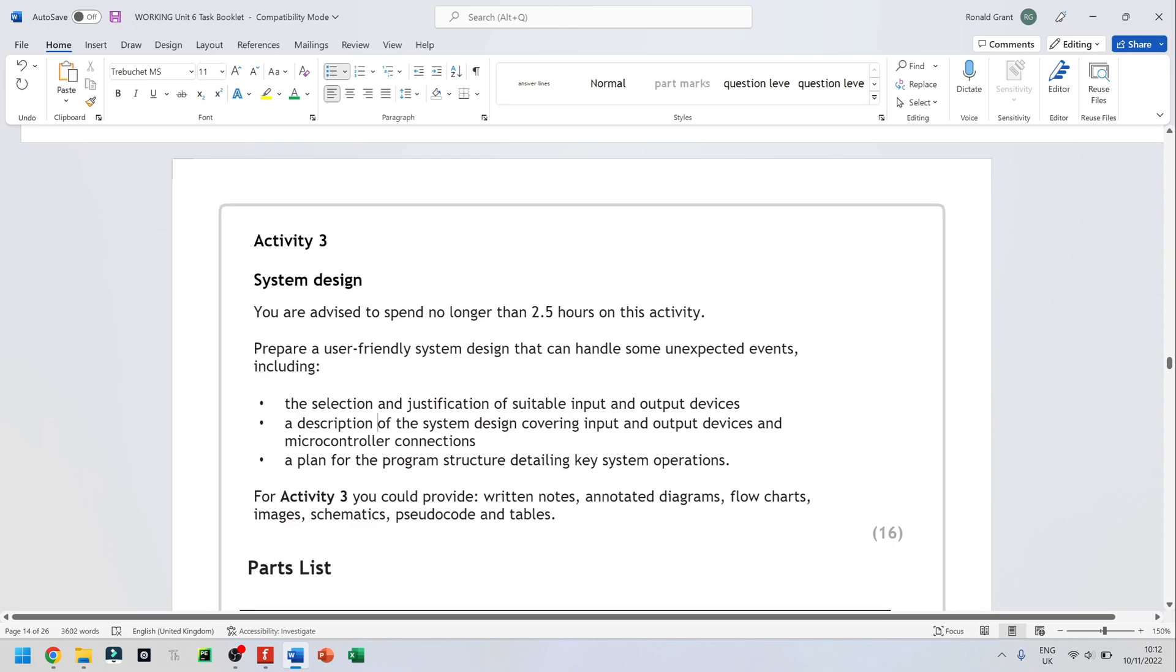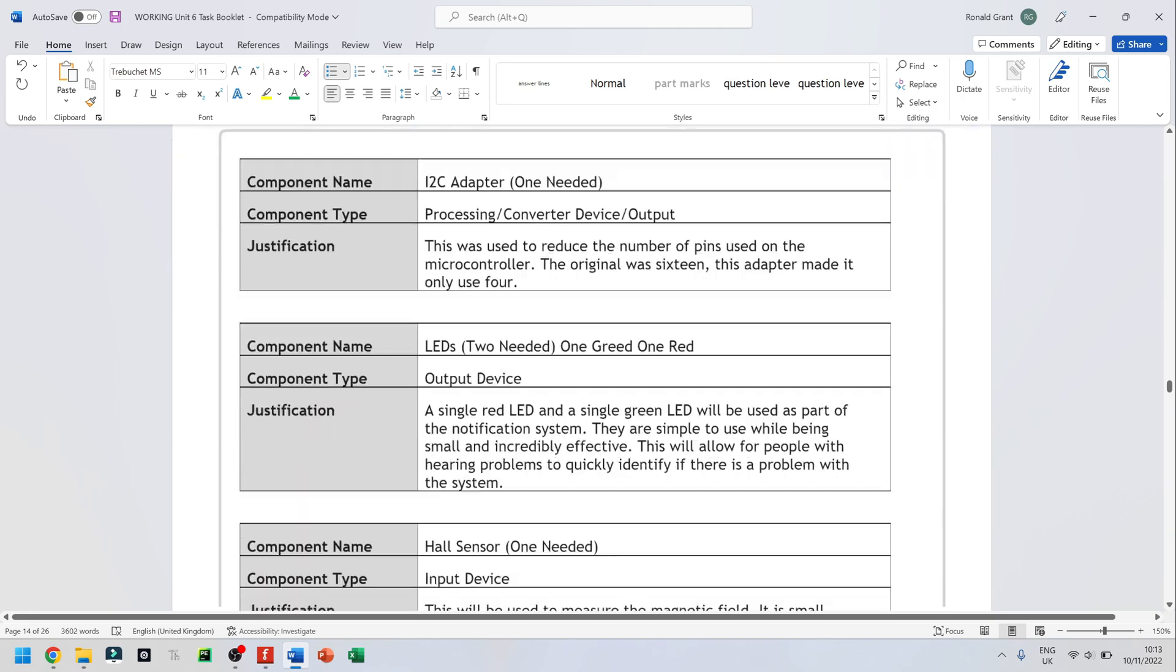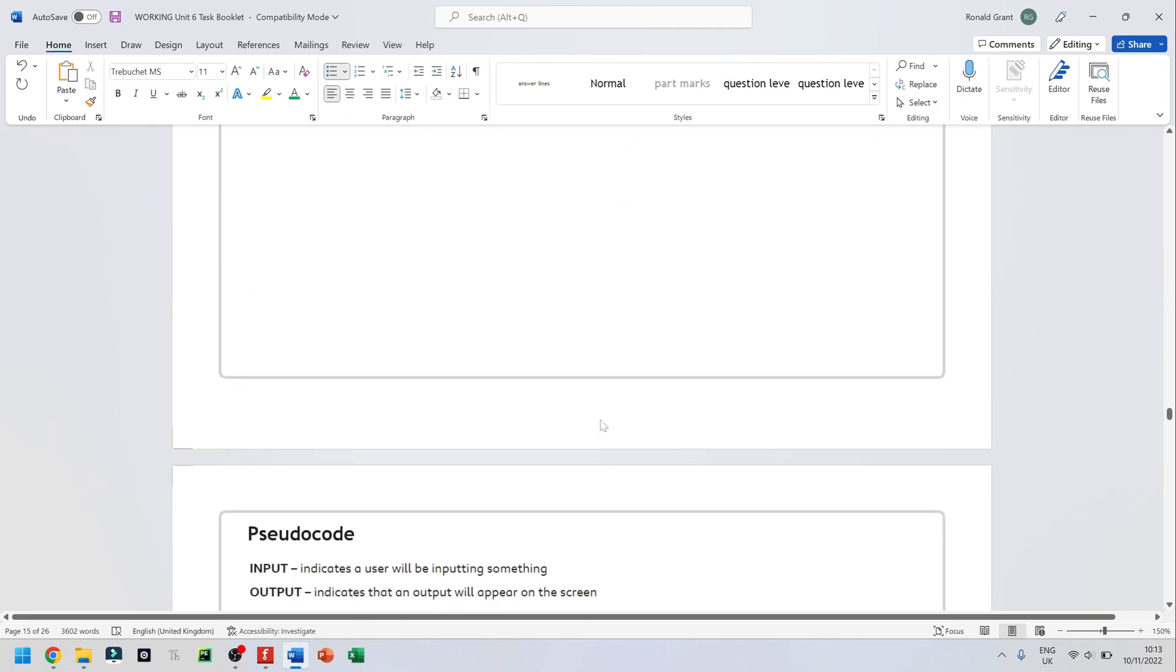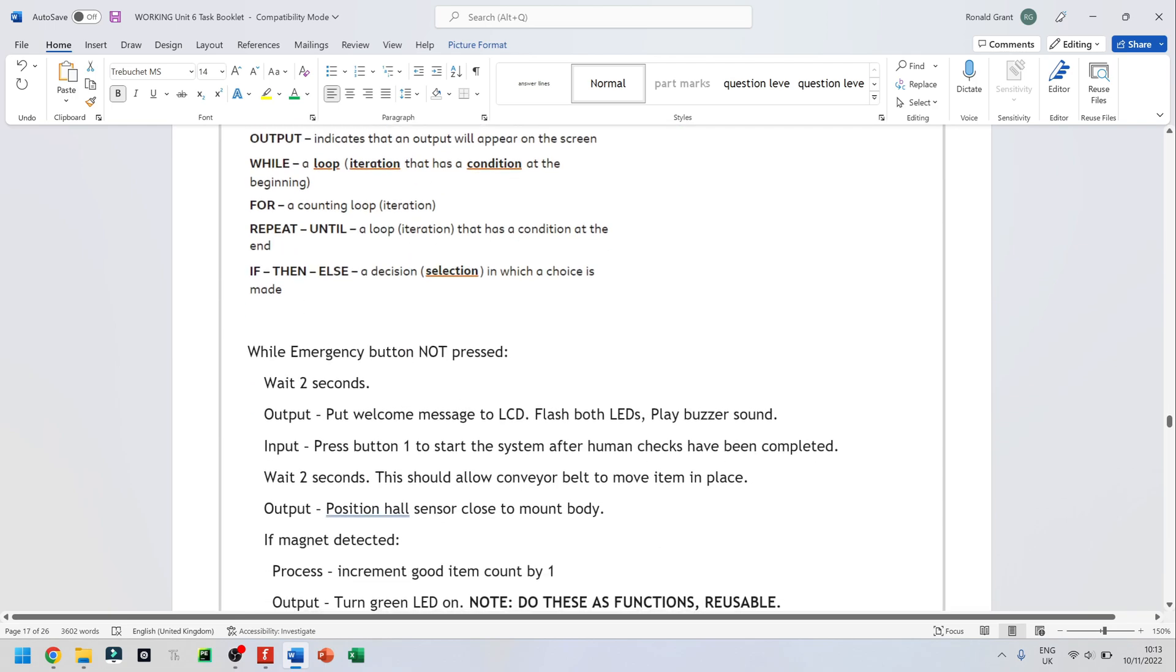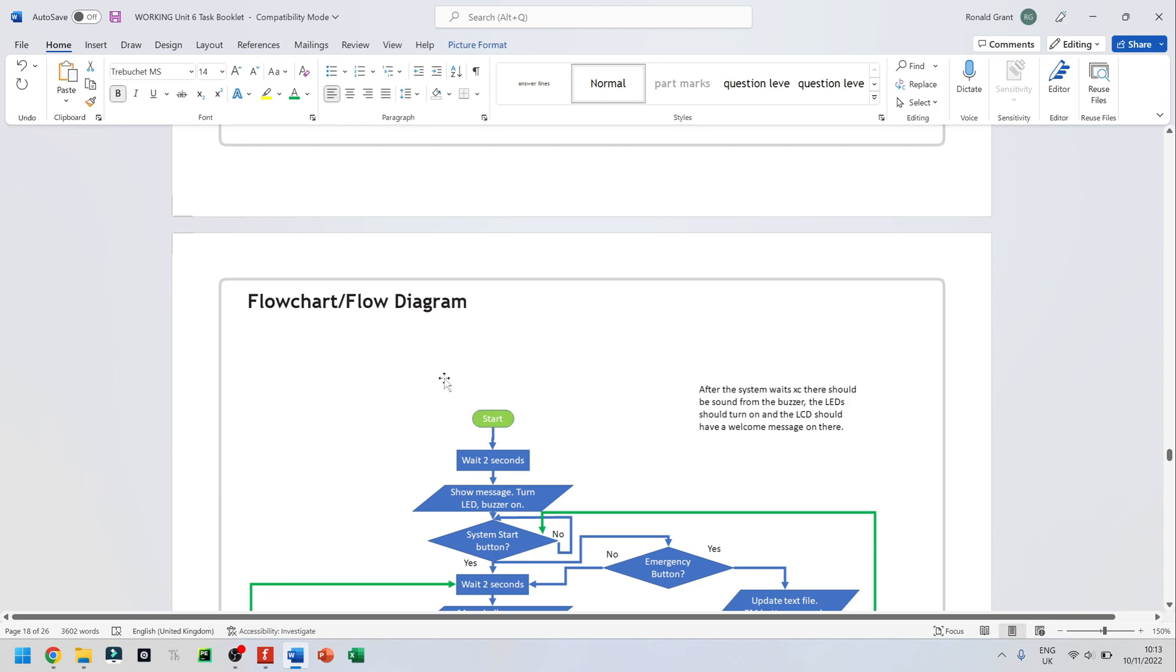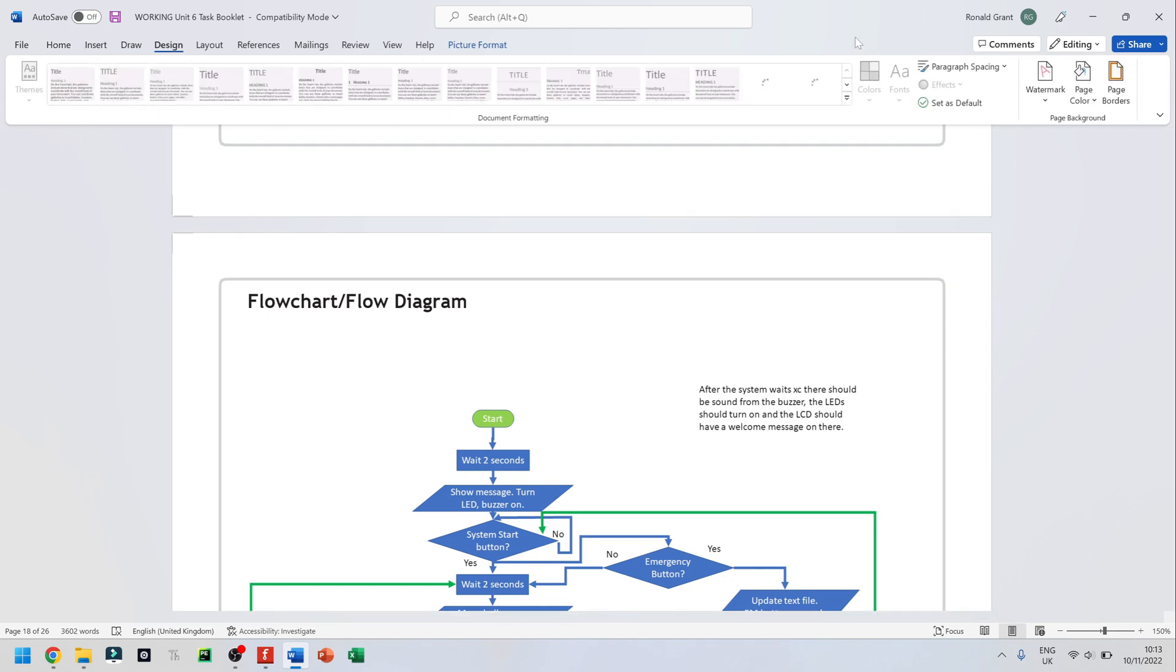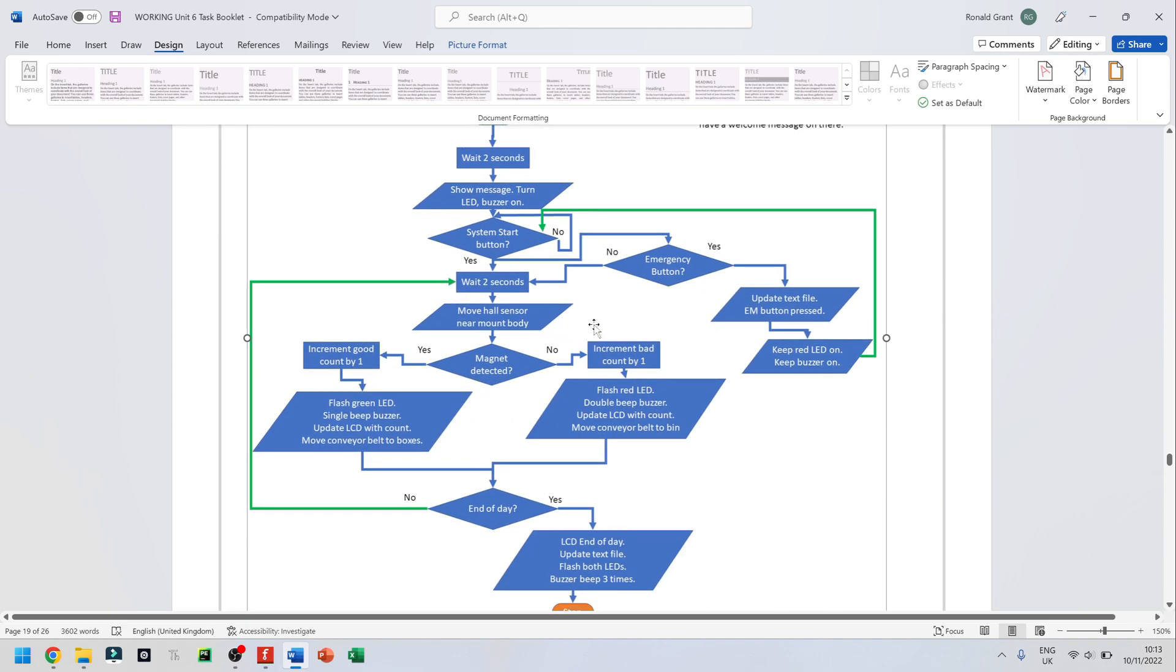And lastly, it says a plan for the program structure detailing key system operations. Now this is supposed to be pseudocode or flowchart. Do not do both. I would do the block diagram for everything. The pseudocode you can do or you can do a flowchart. I recommend the pseudocode because it's going to be a lot quicker to do. And if time is something that you don't think you have a lot of, then I would simply go for the pseudocode.